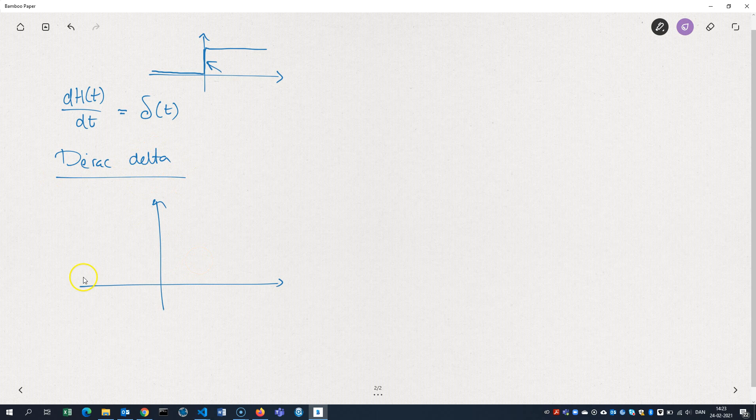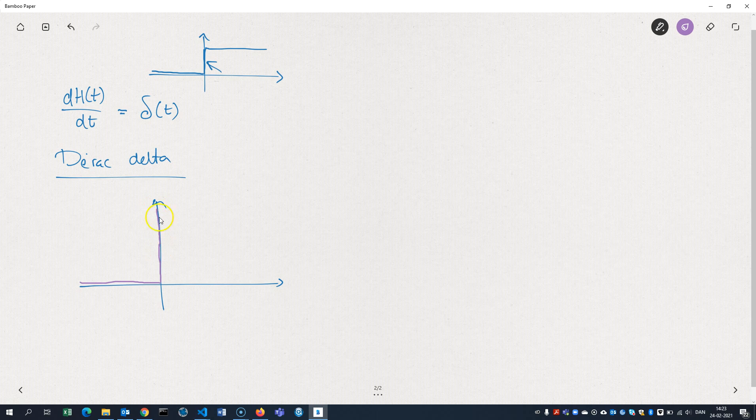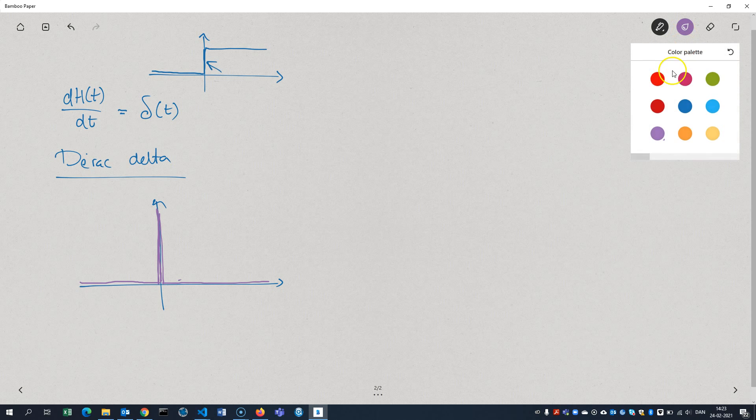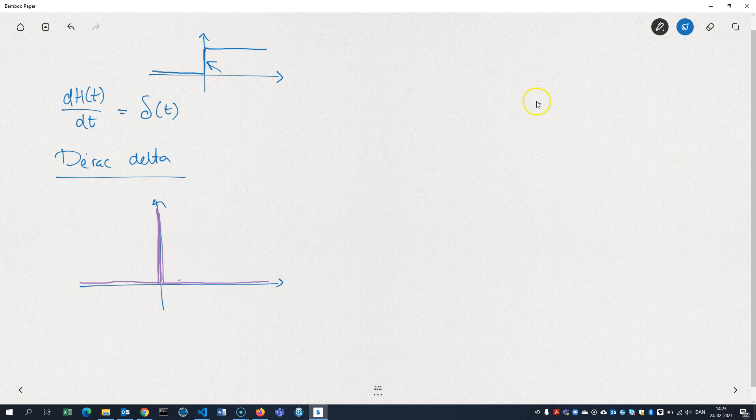So the delta function. If we look at it, it's a function which is always 0 except at 0. Then it will jump to infinity and then it's back at 0 again. So it's kind of hard to draw. But right here at 0, it jumps to infinity and then it jumps back again to 0. That's the derivative of the Heaviside function.